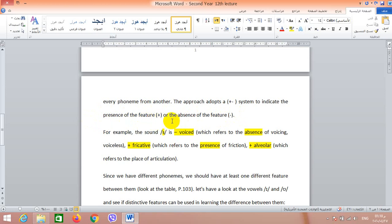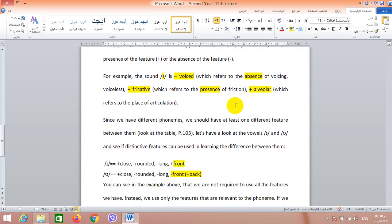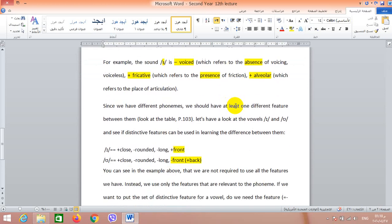It is a dichotomy — a plus/minus system. Either the feature is present or absent. Let's have an example: the sound /s/ is a minus-voiced sound. What do we mean by minus-voiced? It means that there is no voicing here — it means it's voiceless.